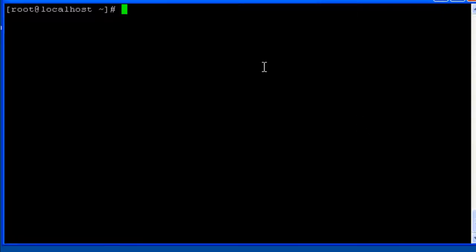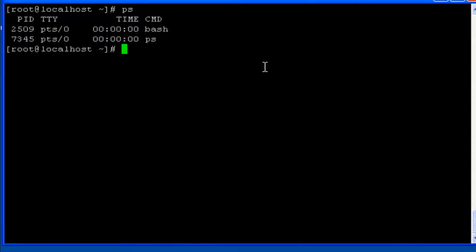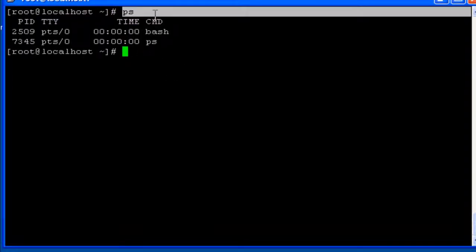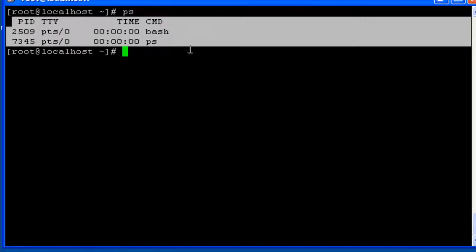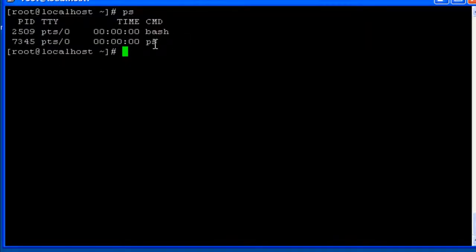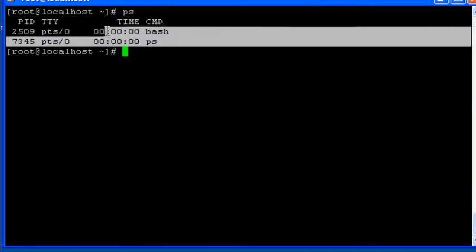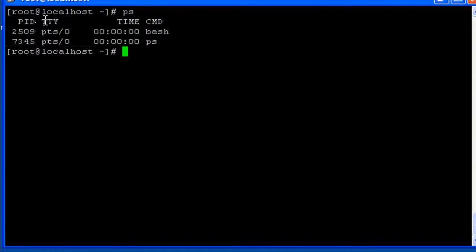Now we have a set of process utilities which can be used with the processes that are currently running. So ps is the command which can be used to know the status of the processes that are currently running in. ps stands for process status. When we run this command it displays a list of values related to the processes that are running.